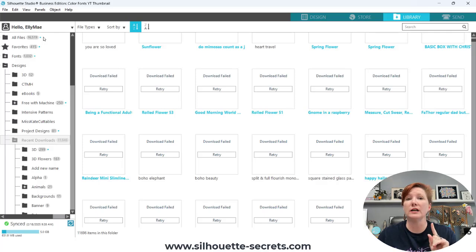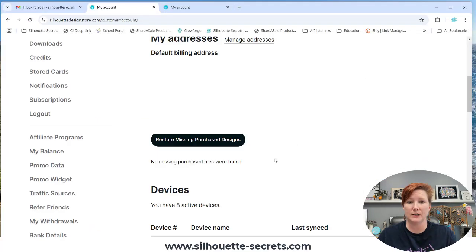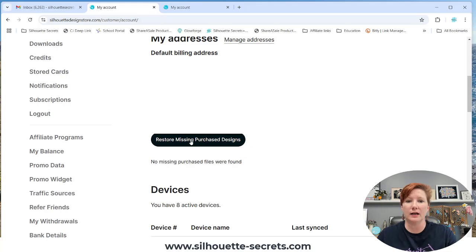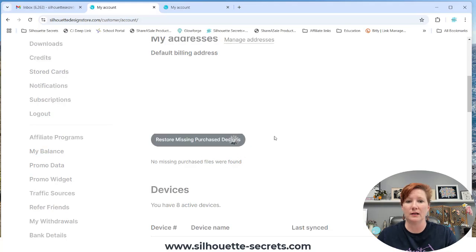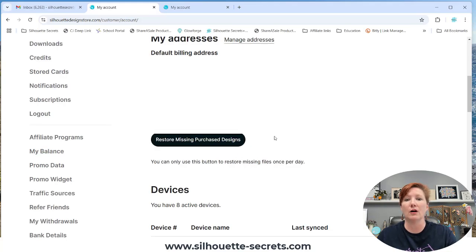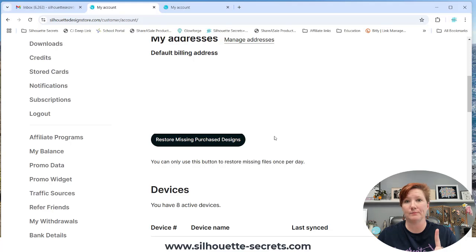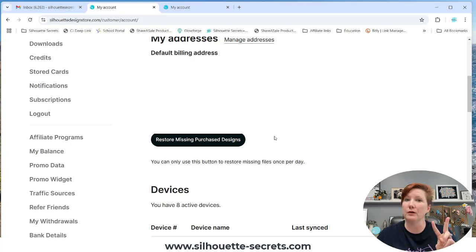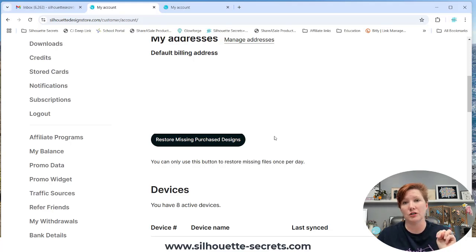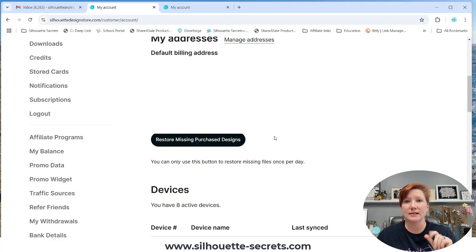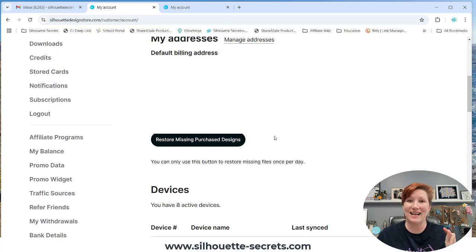That is another thing to keep in mind. You can only click the restore button once a day. If I click it again, I might get the error. That means if you have two computers, choose which one you want to try to find those missing files on. That's the most important one for that day.